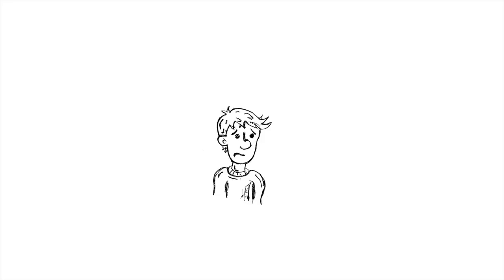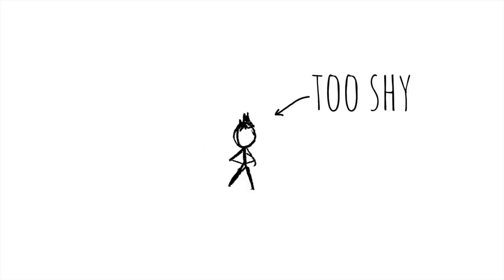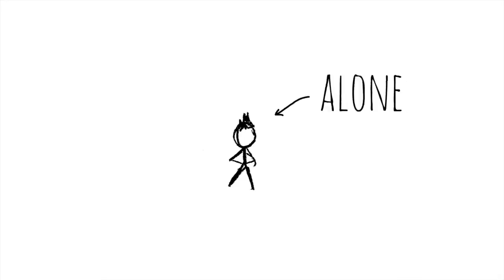Thank you for loving students who are too scared to go to school, or who feel too shy, or alone.